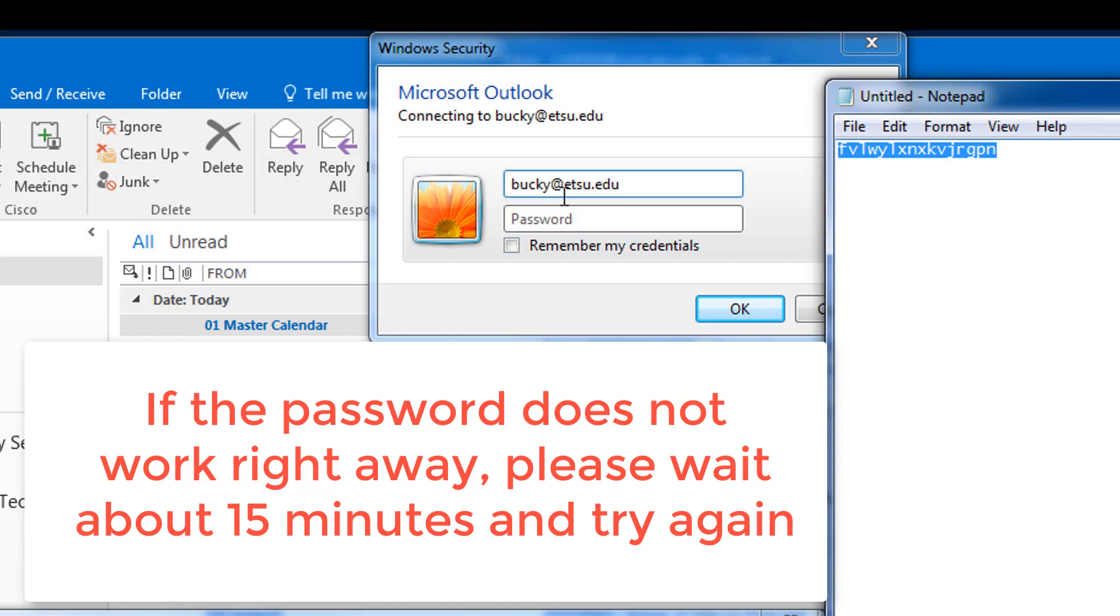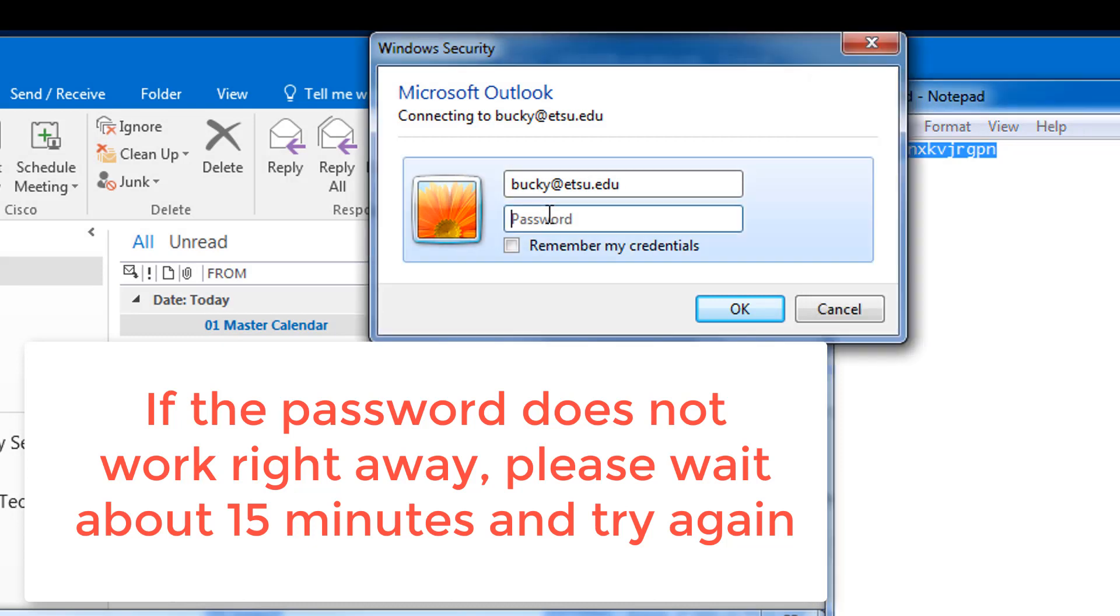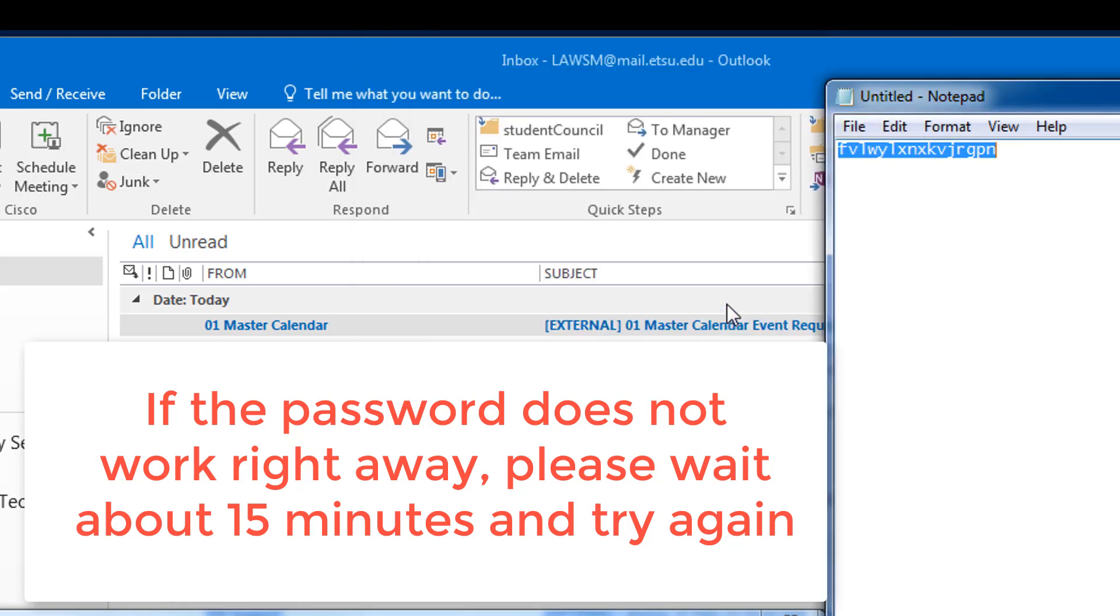If the system did not accept the application password right away, please leave the prompt, wait about 15 minutes, and try again.